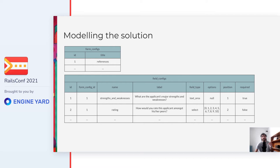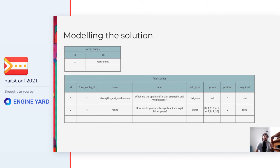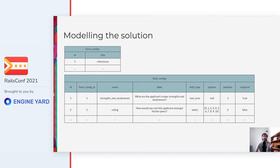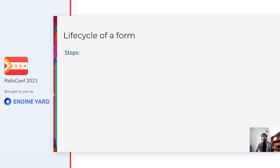And this is how the records, for example, look like in the database. As you can see, for example, the form configs table has one record, which title is references. And then there is the field configs table that has two records, and both of them are associated to the reference form config. Then we have their names, which are strength and weaknesses and rating, some long labels, the field types that are text area and select respectively, then the options that only applies to the rating and is between 0 and 10, the position in the form, and the boolean indicating that strength and weaknesses is a required field and that rating is an optional field.